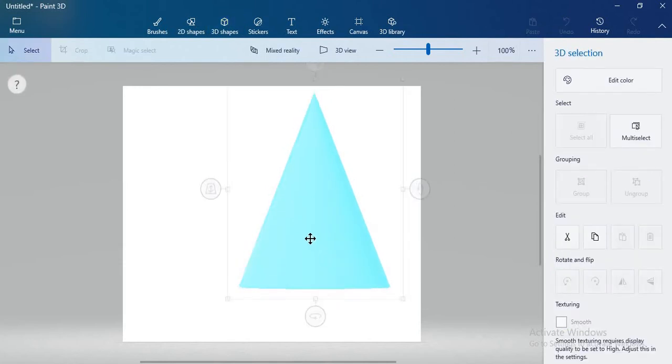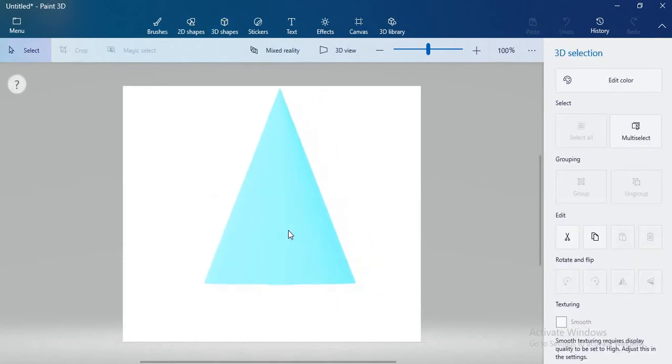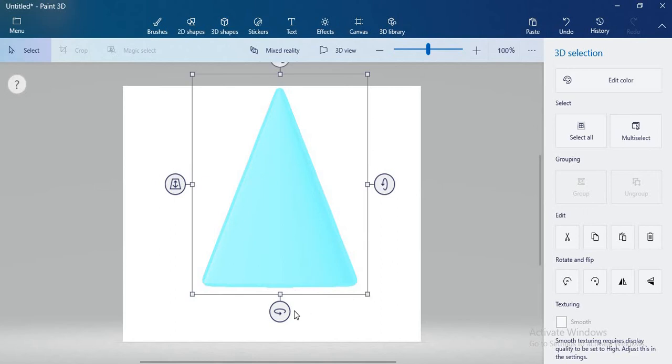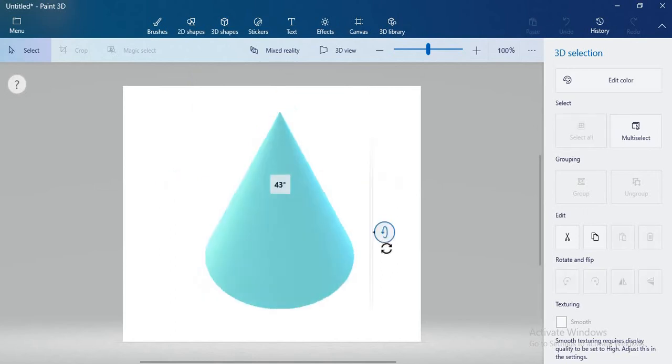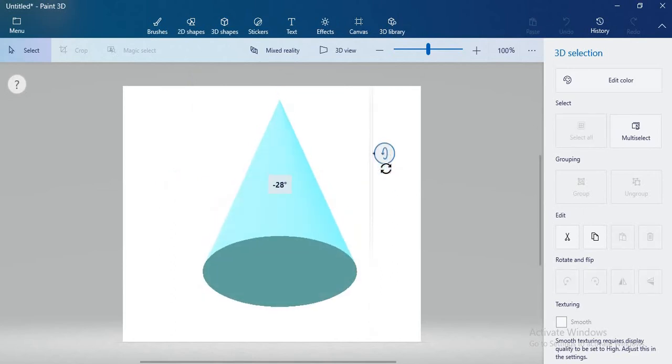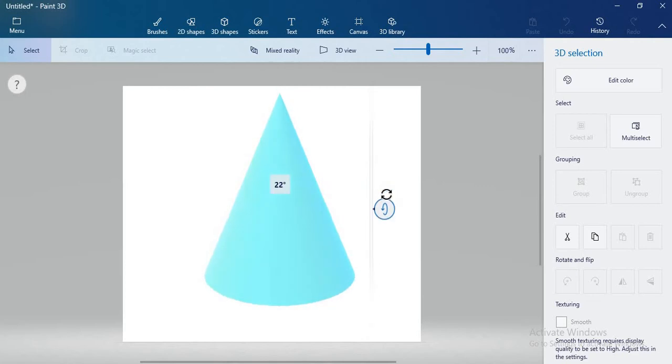So this is my 3D cone. When you rotate it, you can see this is the cone.